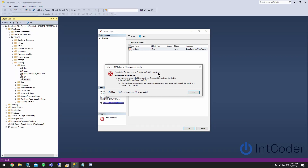Hello everyone. In this video I'm going to be showing you how to fix a SQL Server Management Studio issue where, when you try to delete a user, you get the message: 'The database principal owns a schema in the database and it cannot be dropped.' This is what I'm going to be showing you how to fix today.